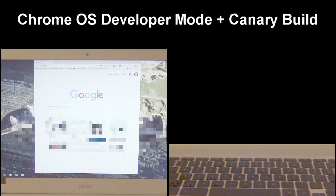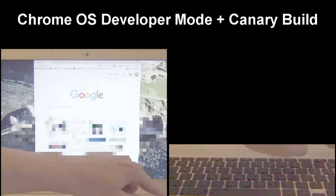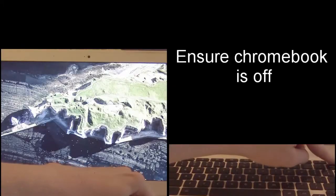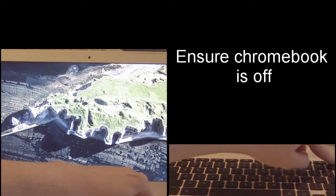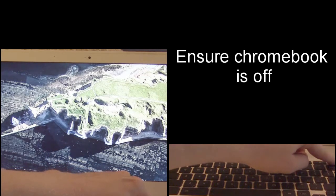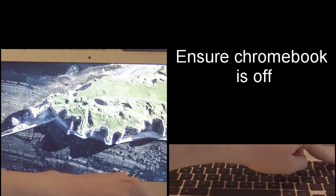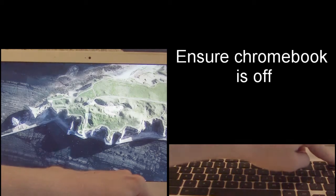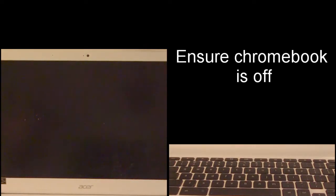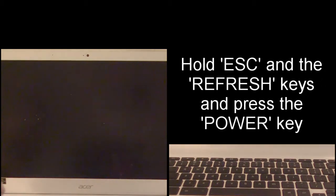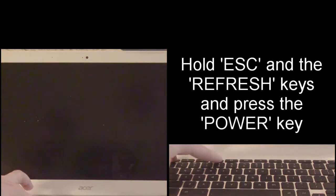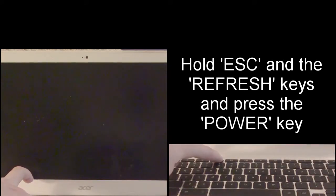We're going to start with the simple one which is putting it into developer mode. So first I need to turn our Chromebook off. For anyone that's curious, this is an Acer Chromebook 15. It took a little longer to turn off than I would have liked, but anyway, you hold the escape key and the refresh key and hit your power button and that will boot it into recovery mode.